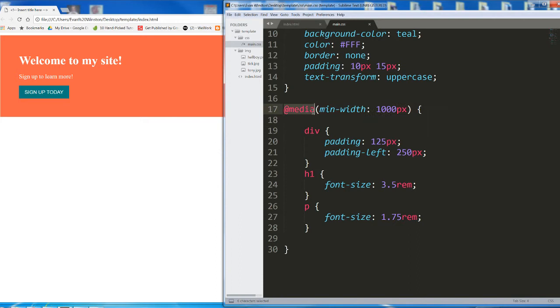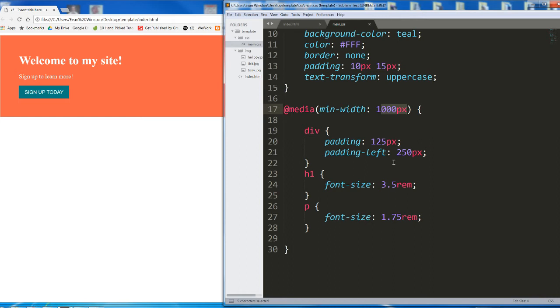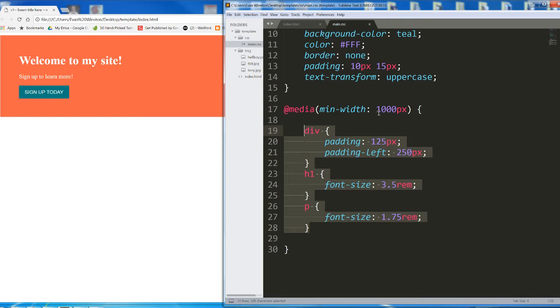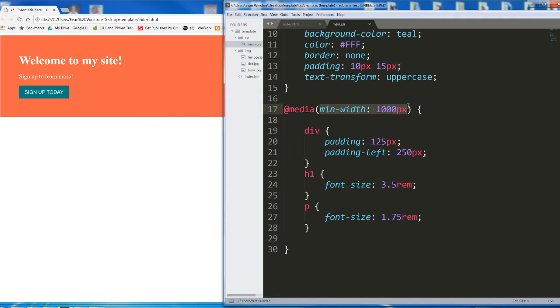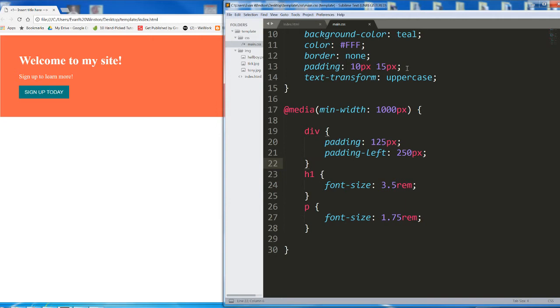So what is this media query doing? This media query written with at media in our CSS says that when our window reaches a minimum width of 1,000 pixels, the following CSS is going to kick on. So before we hit 1,000 pixels of width, it's like this CSS doesn't exist. But as soon as we do hit and surpass 1,000 pixels, this CSS kicks on and overrides any preexisting CSS.